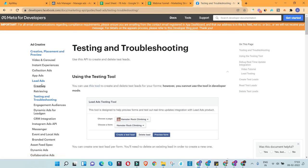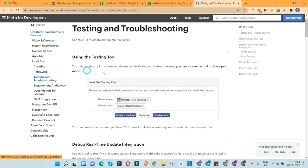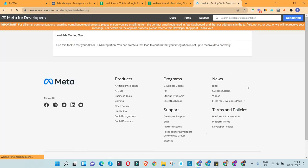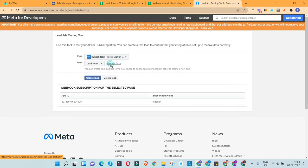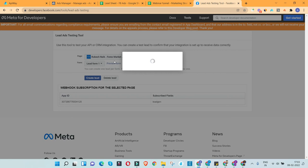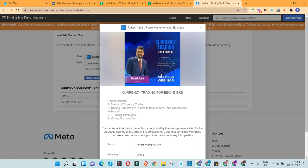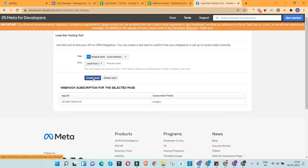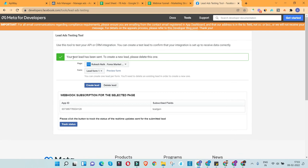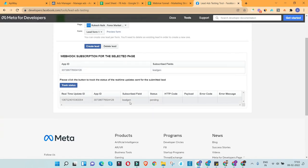To check if the connection is working properly, we need to use the Lead Ads Troubleshooting Tool, available on the Meta for Developers page. Once you open it, you'll see options to select your page and lead form. You can preview the form to confirm you've selected the right one. I'll fill in my information and click 'Create Lead.' The test has been sent to create a new lead — it says the status is still pending.